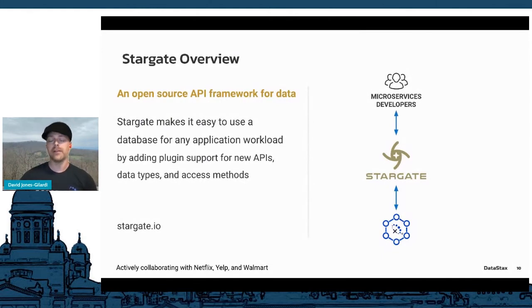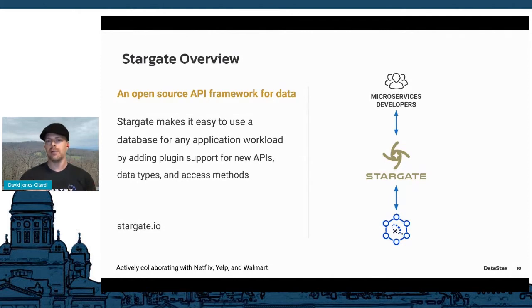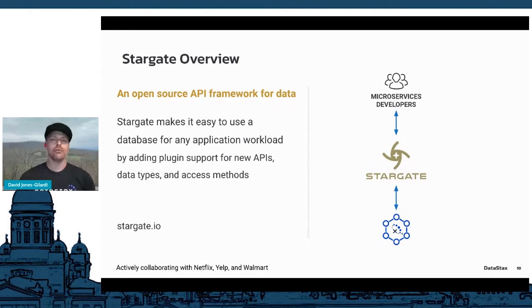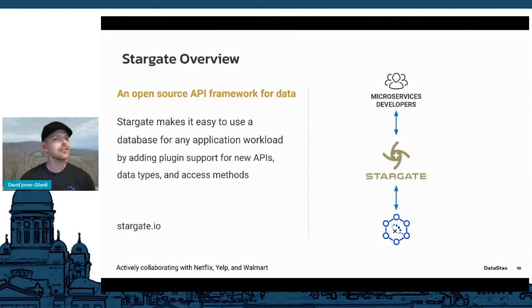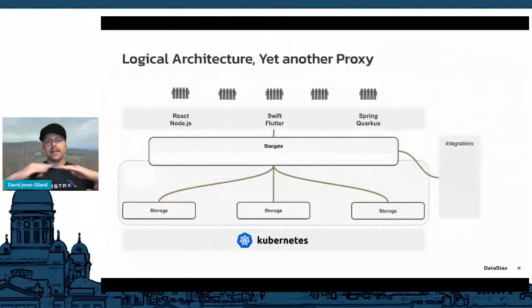Stargate wouldn't really be functional if all it did was provide a layer of APIs — especially for NoSQL distributed databases operating at very large scales with clusters potentially thousands of nodes large. So Stargate actually uses open-sourced Cassandra coordinator code. This is an open source project not just from DataStax — we're actively collaborating with Netflix, Yelp, and Walmart, all known for using Cassandra at huge scales.